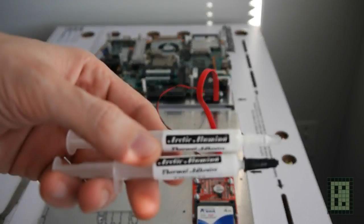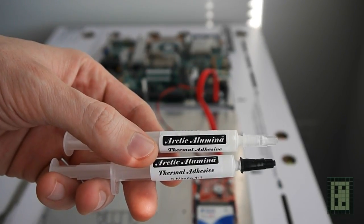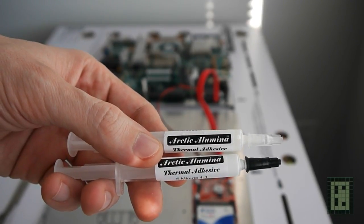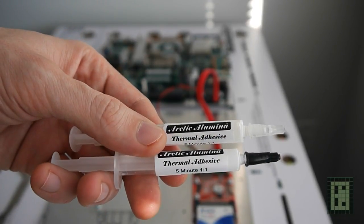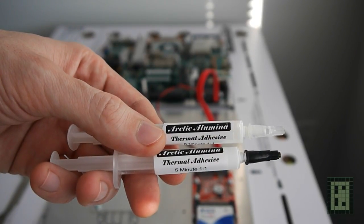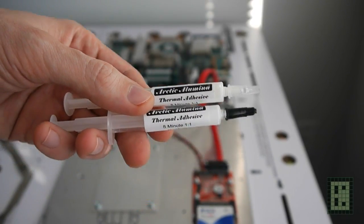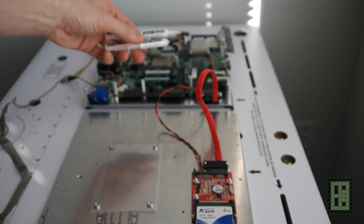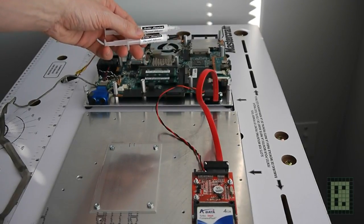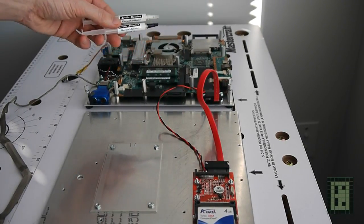I used acrylic alumina, a thermal adhesive, to glue a big piece of aluminum on top of the CPU. Actually it's glued on top of the heat pipe that is cooling the CPU.